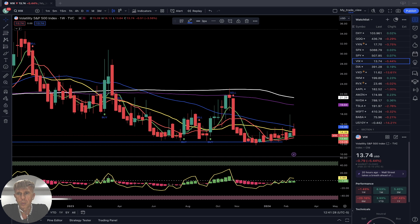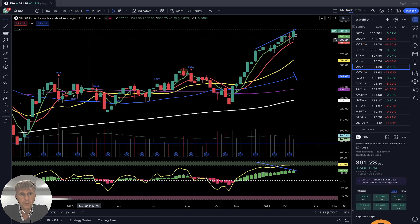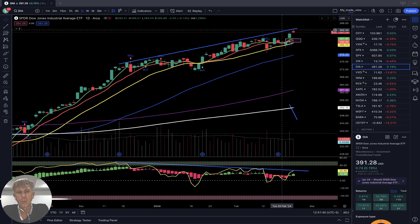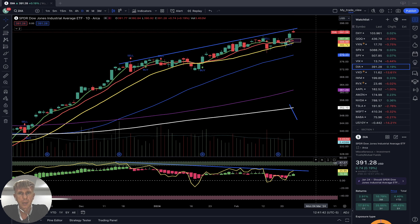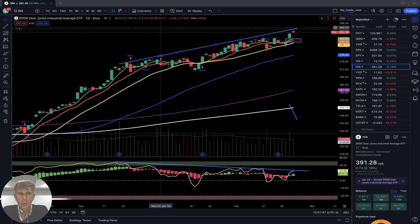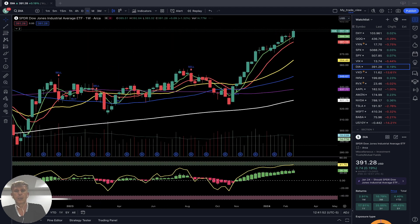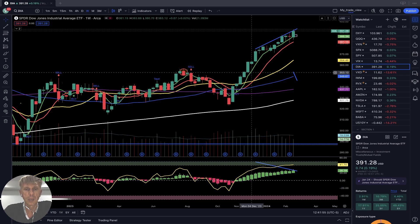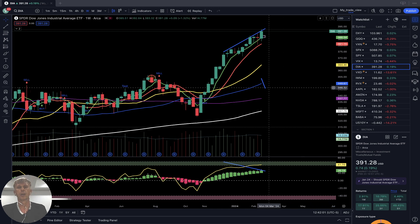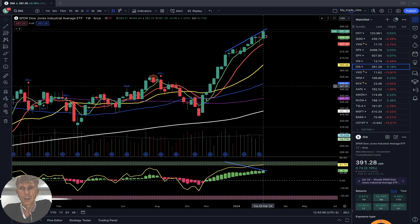S&P 500 is still bullish. Let's look at Dow Jones — on the daily, same bullish trend with bearish divergences, and the last two bars gapped up. On the weekly, no divergences — just a bullish trend, nothing changed. Still bullish trend on all indicators for Dow Jones.